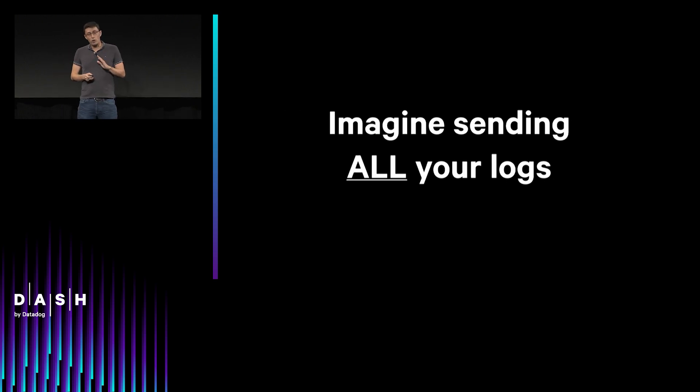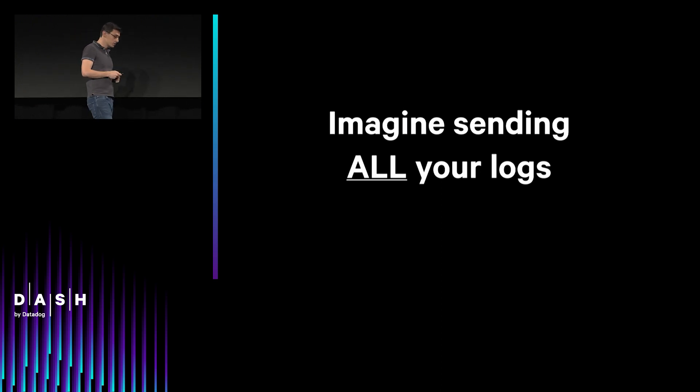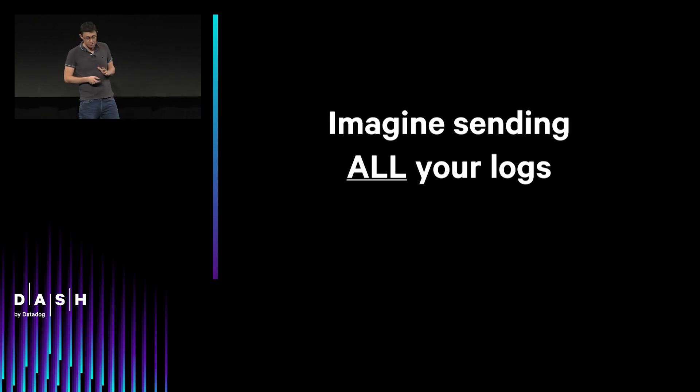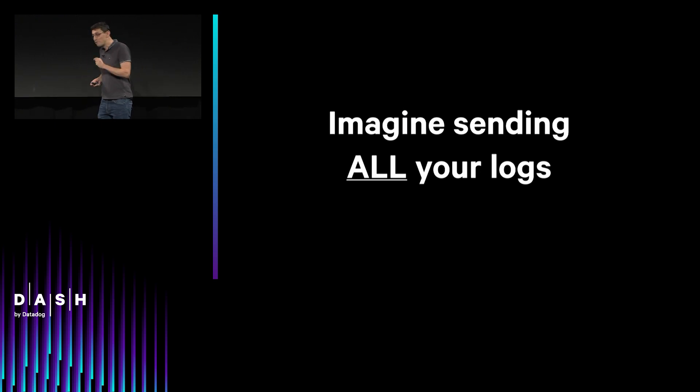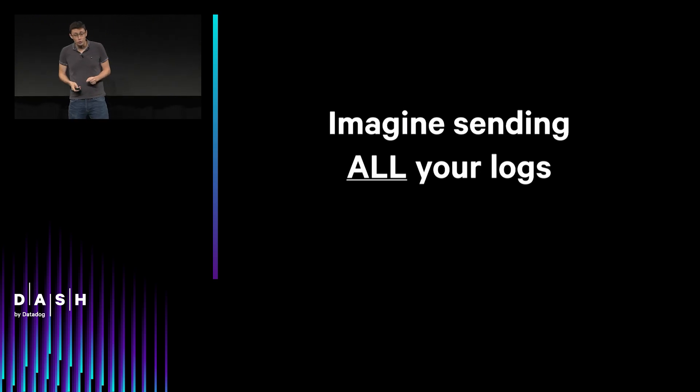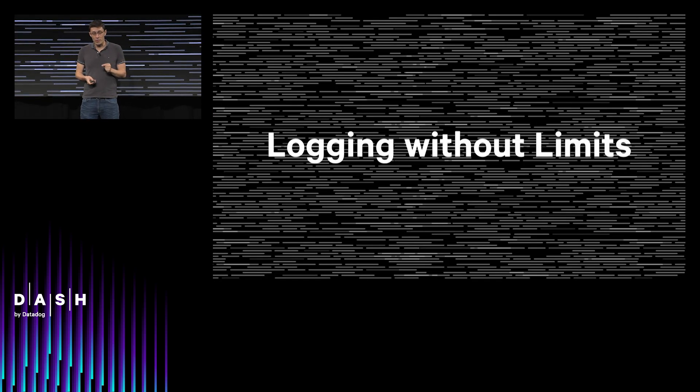At Datadog, we always say that collecting data is easy, while not having it in difficult moments is extremely expensive. It should be true for logs as well. So today, I'm very excited to share Datadog's new approach to logging without limits.